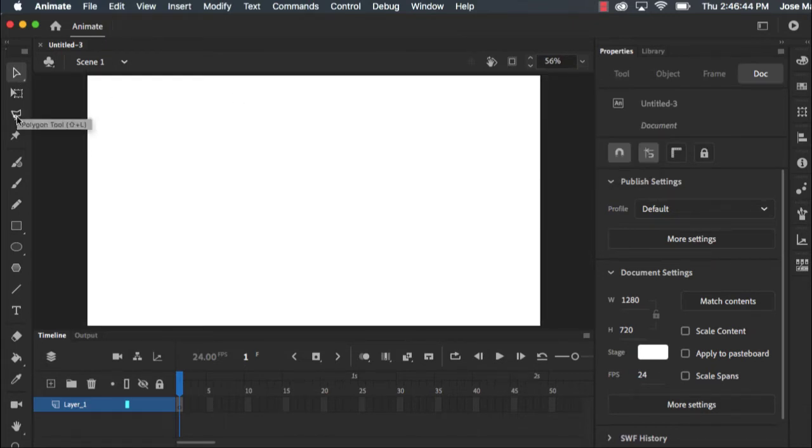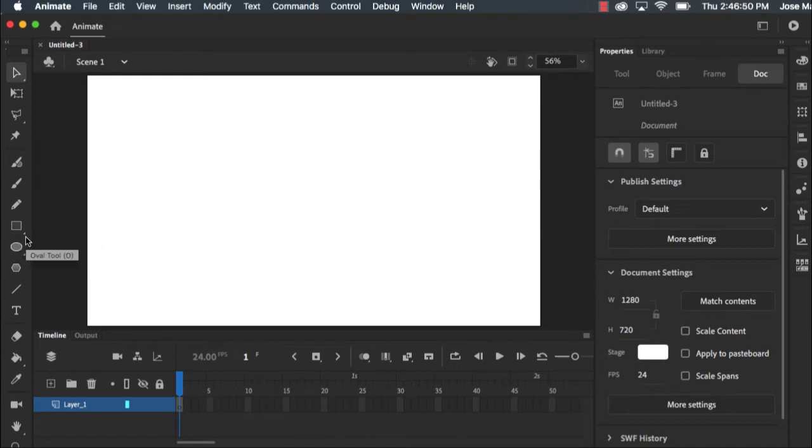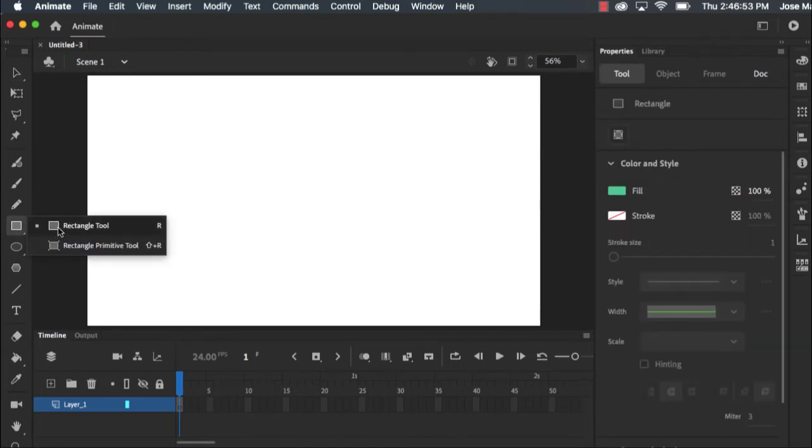Just like any other Adobe programs, if you hover your mouse over items Adobe will tell you what they do. As well, if you see these icons with little triangles in the bottom corners, if you left click on them you'll see other options.